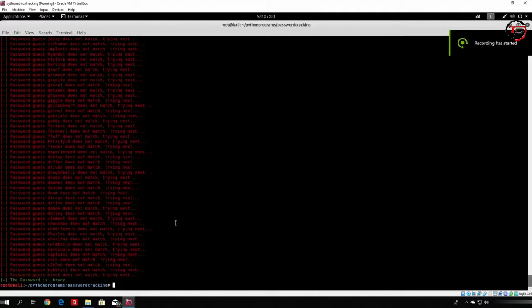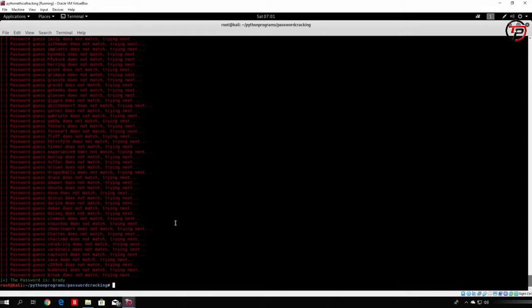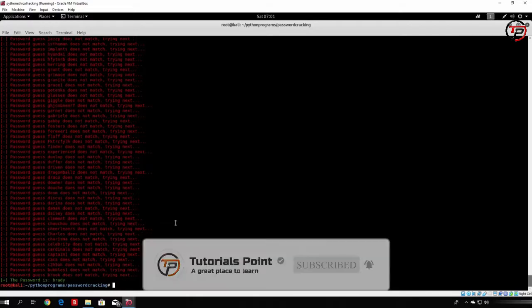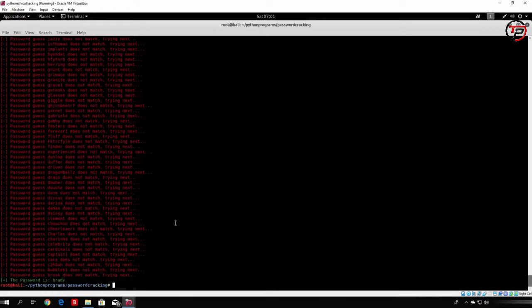Hello everybody and welcome back to this tutorial where we will code a simple MD5 bruteforcer. In the previous video we coded something that will guess the SHA1 hash password, but right now let us code something that will guess the MD5 hash. We will also change how passwords are loaded — instead of reading them from the internet, we will read them from a file on our own Kali Linux machine.